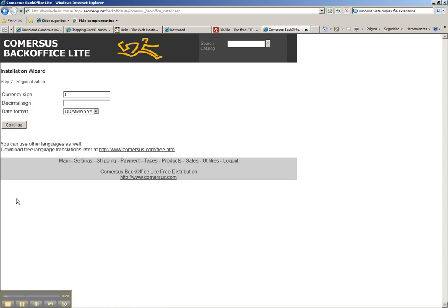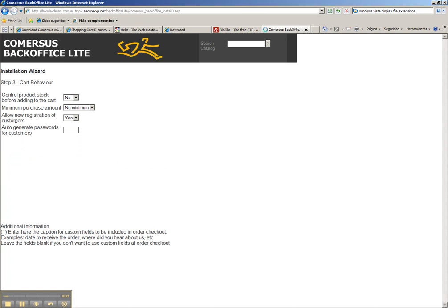We continue. Here we have the currency sign, decimal sign, date format, and month first options.